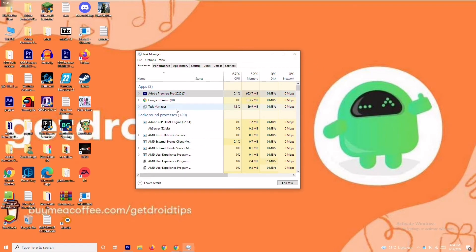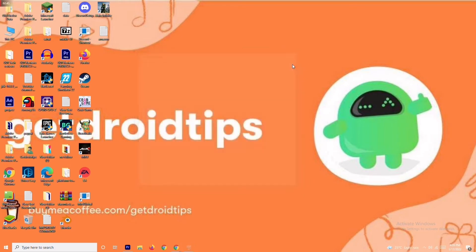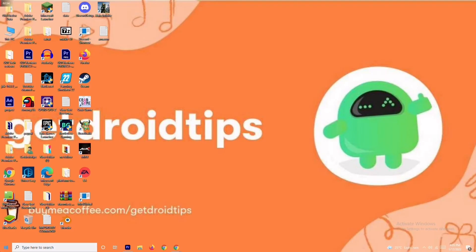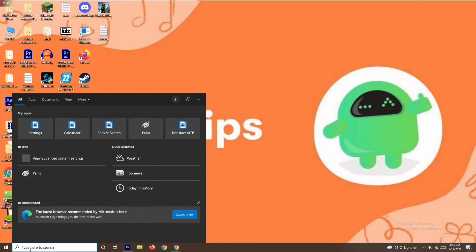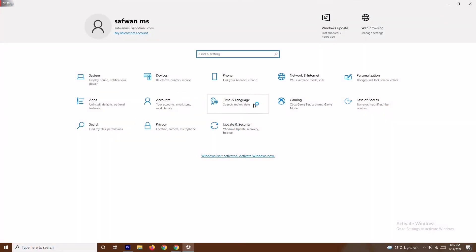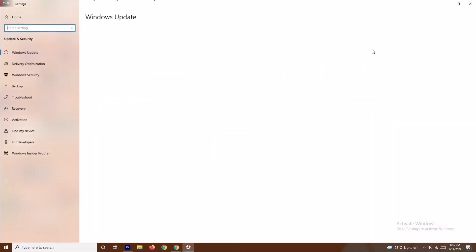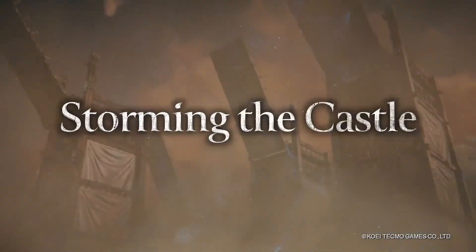Simultaneously end tasks that are not necessary, one by one, and most probably the issue will be fixed. If it's still not working, the last solution is to update your Windows. Go to Settings, navigate to Windows Update, and update your Windows from there.